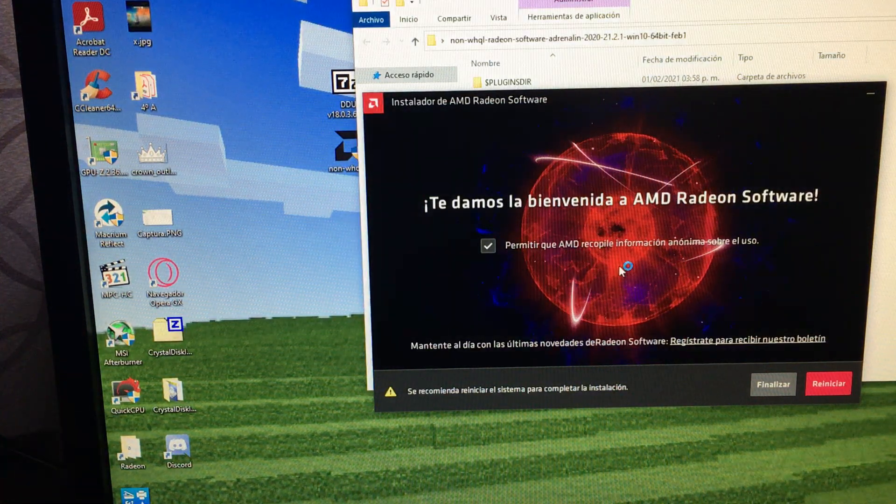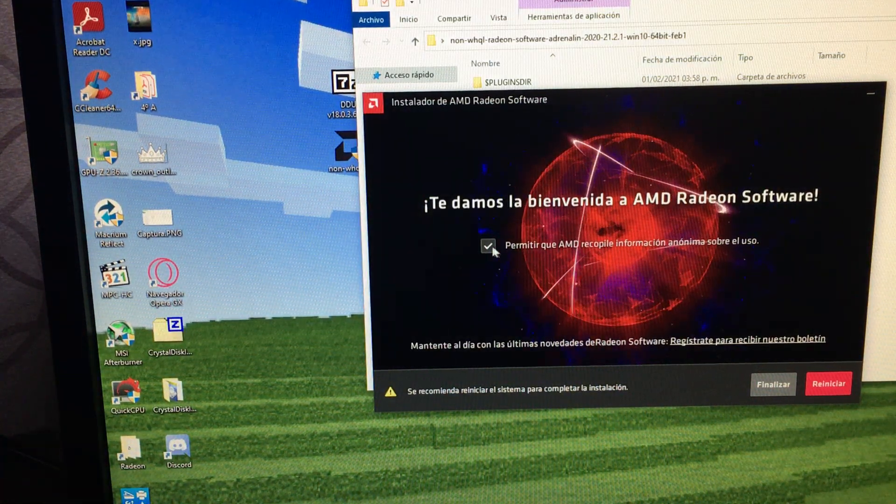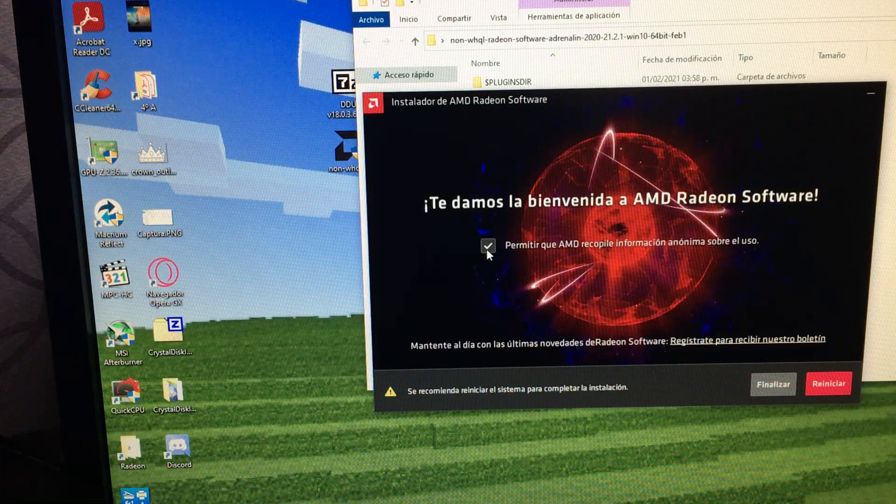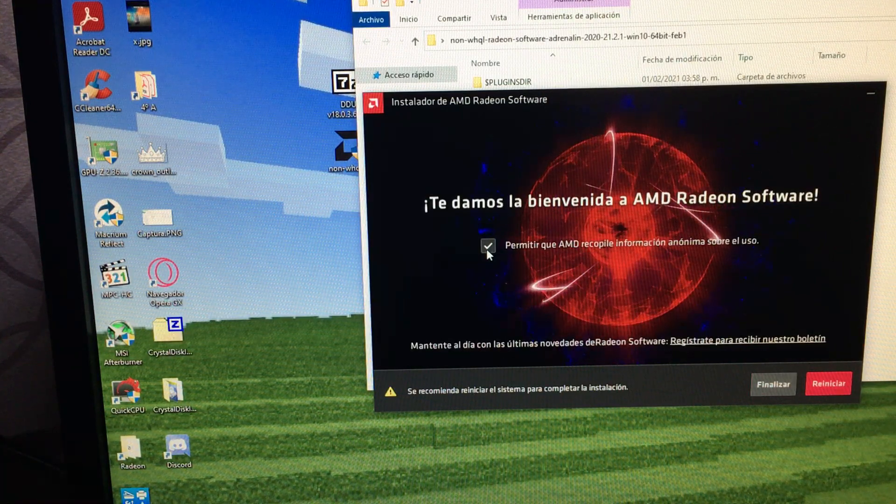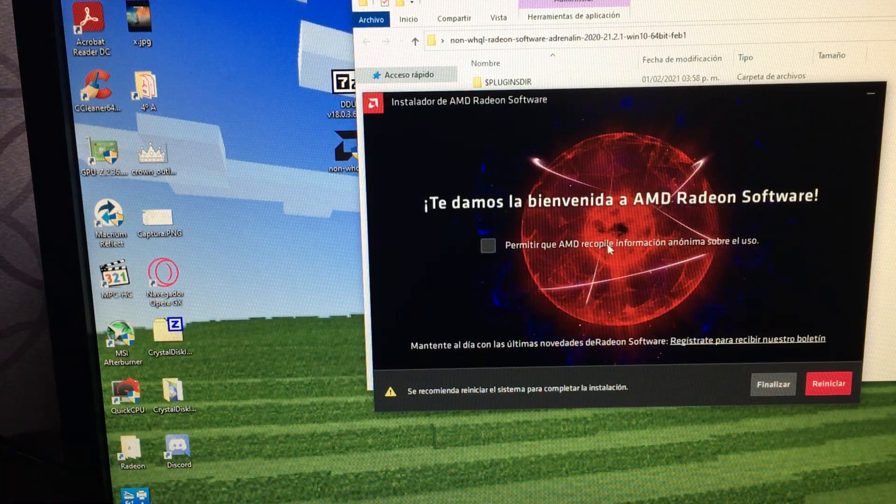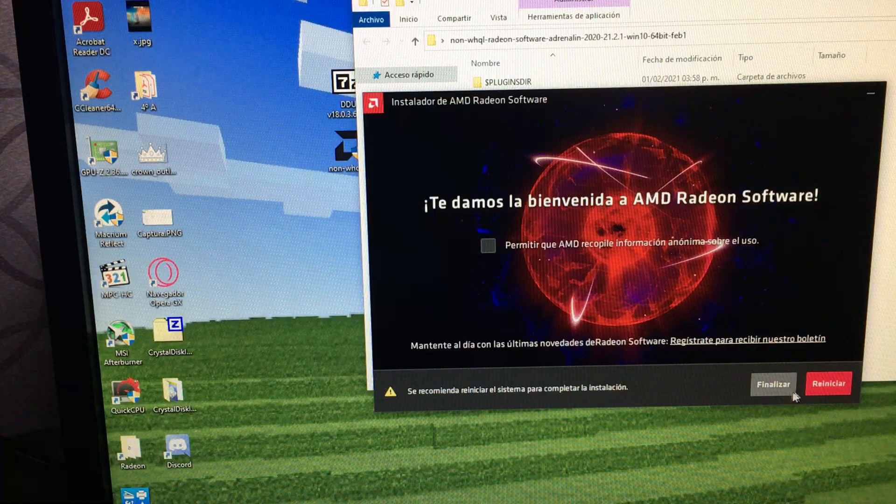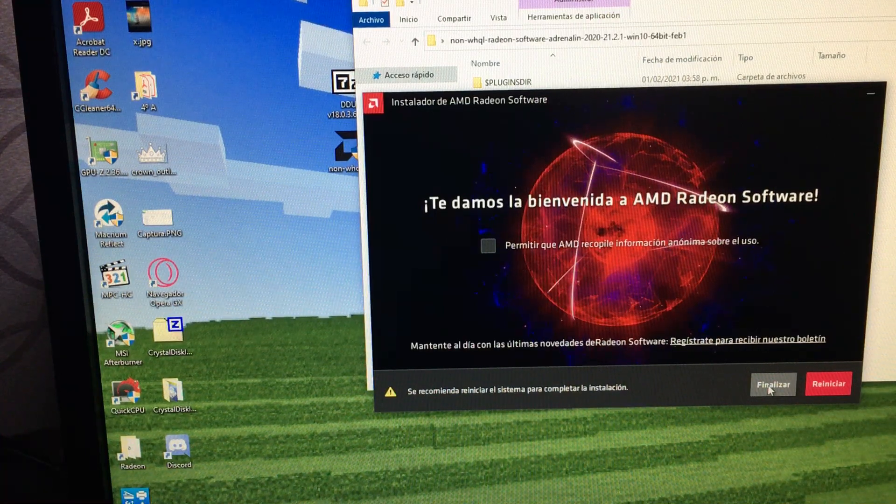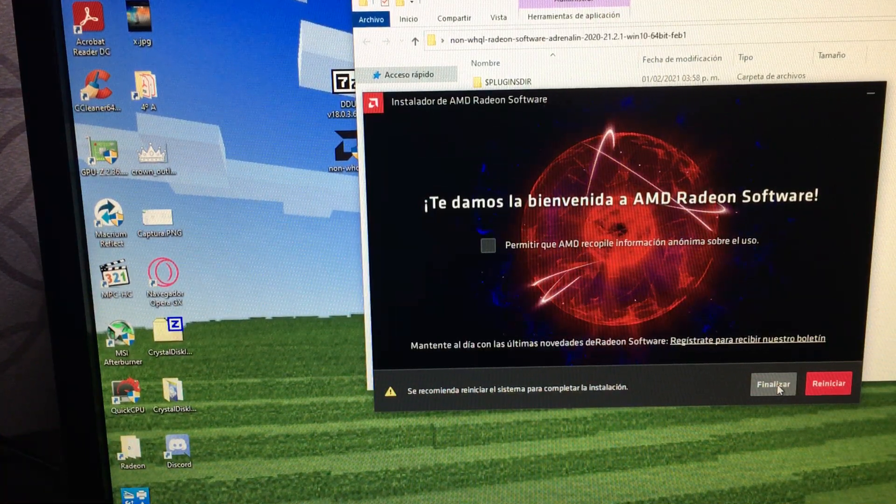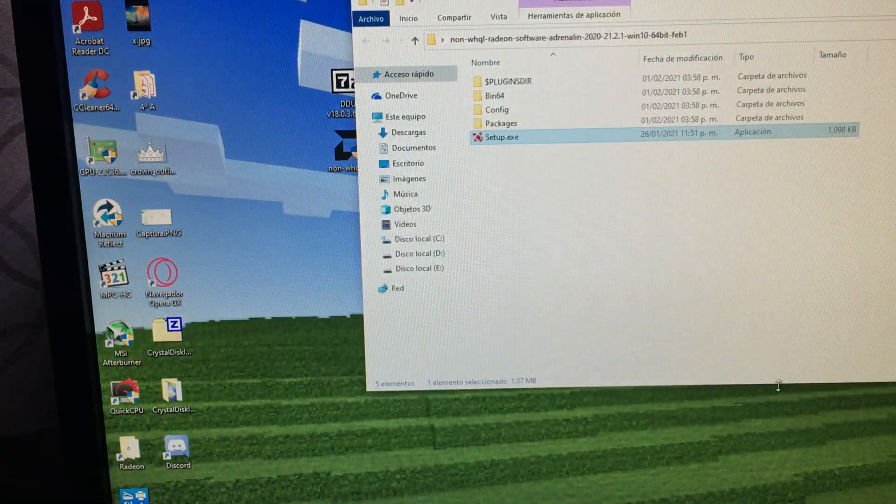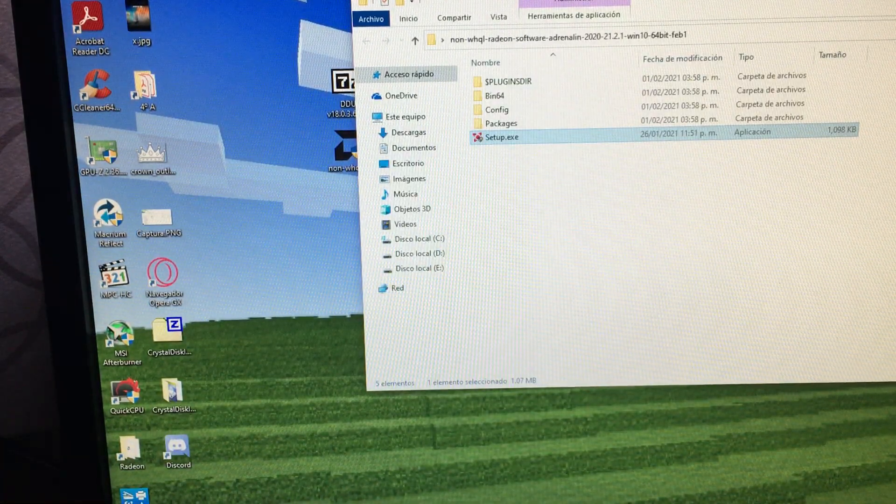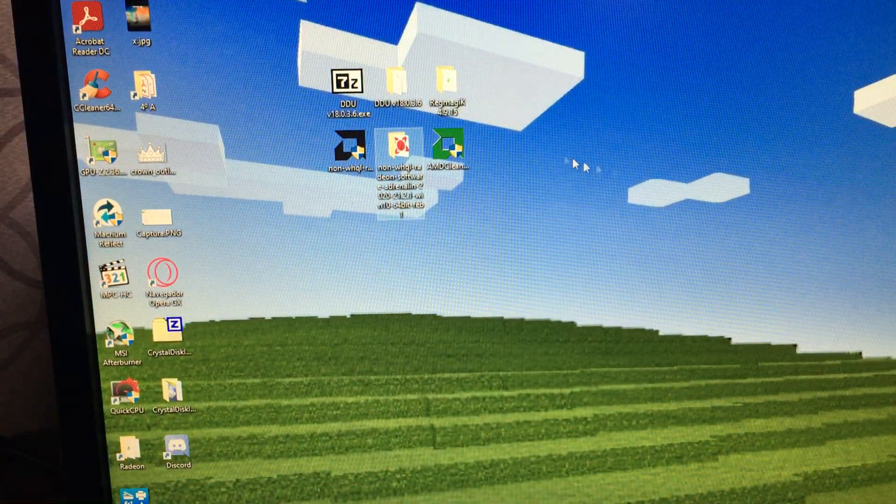And done. This is the last part. We are going to uncheck this information recopilation. And we are going to hit the finish, not restart, the finish. This concludes the driver installation. But we need one extra step.